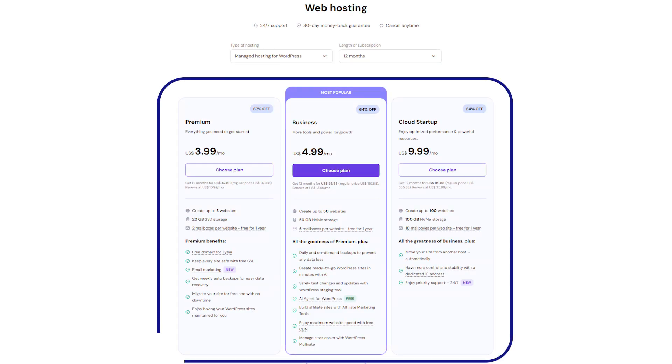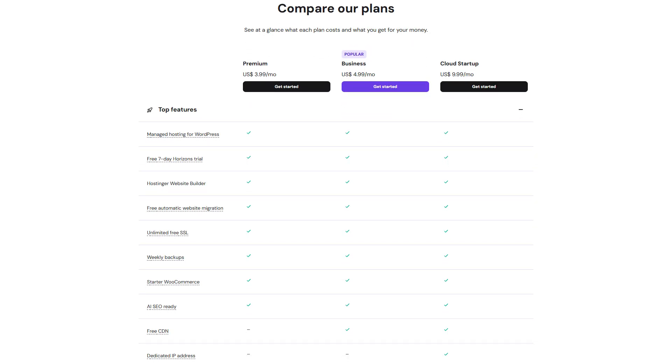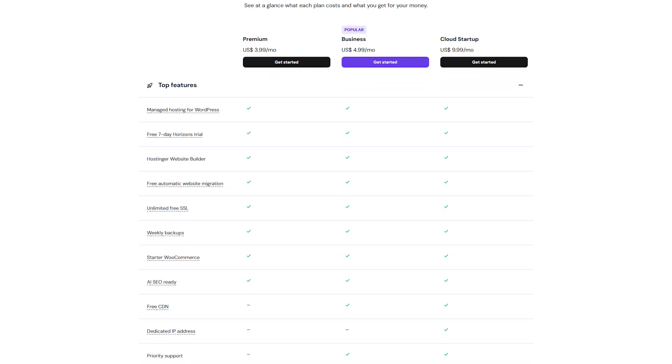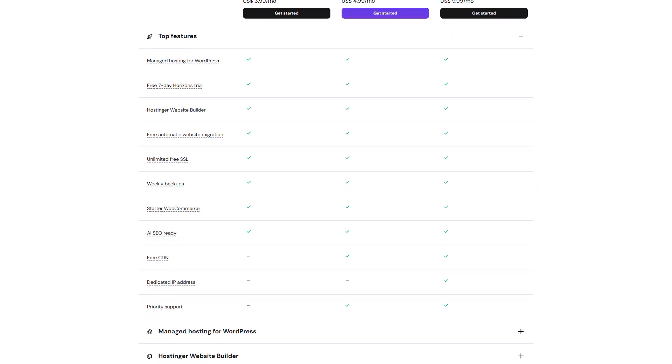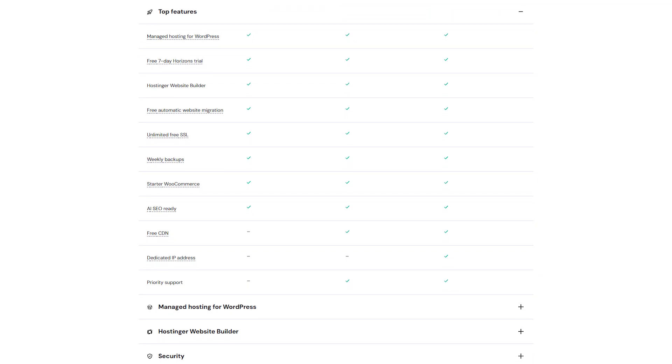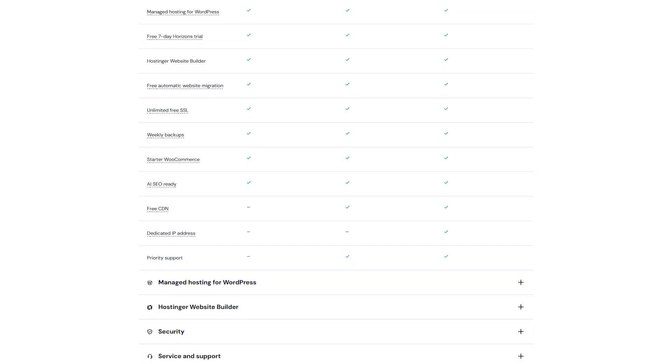If you go the WordPress route, then you'll have more flexibility and lower ongoing costs, but you'll also be managing more of the setup yourself. It's a trade-off between cost and convenience, and which one works best really depends on how hands-on you want to be.